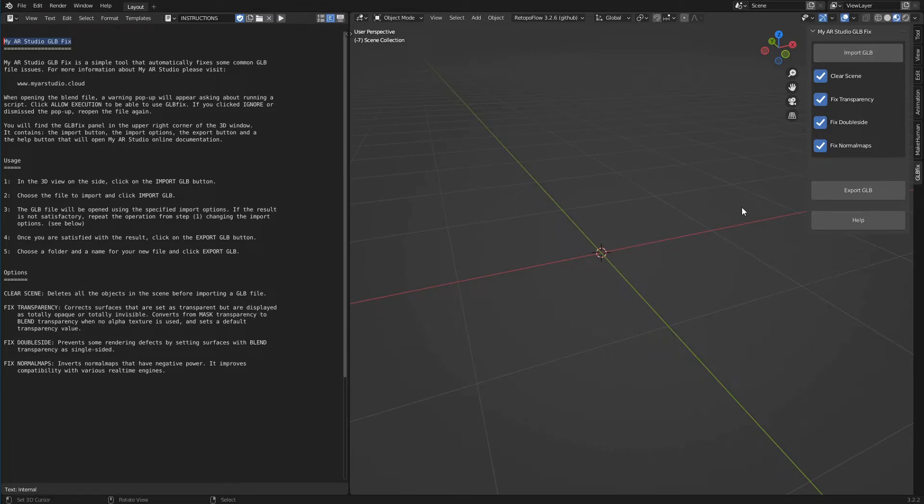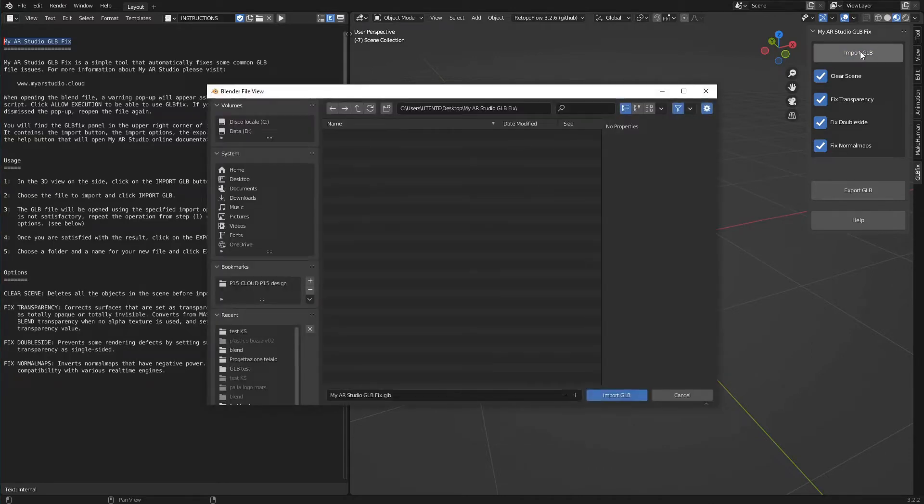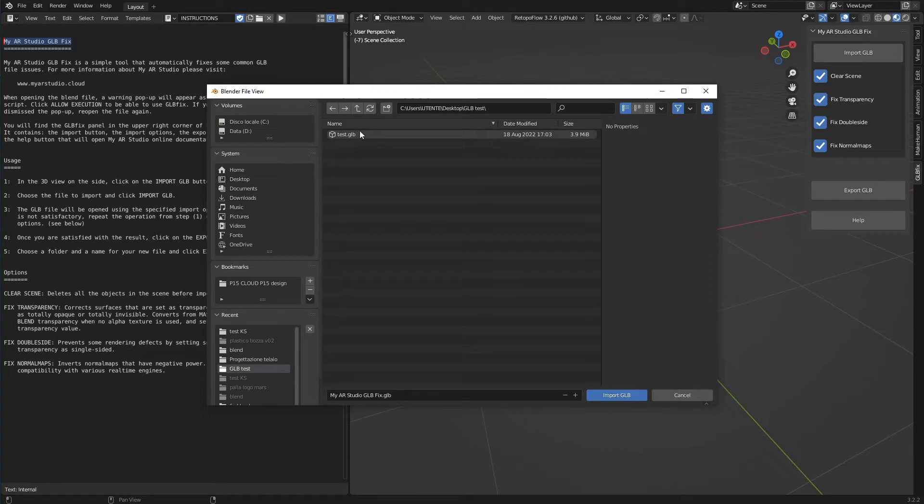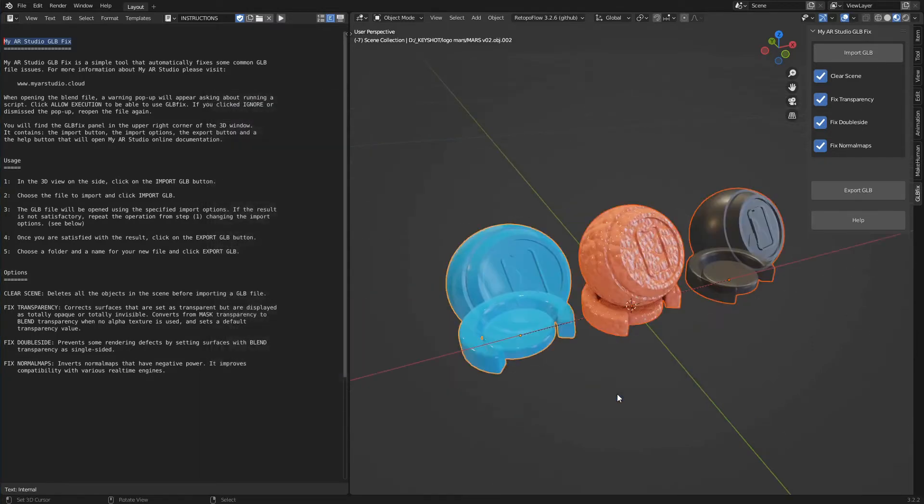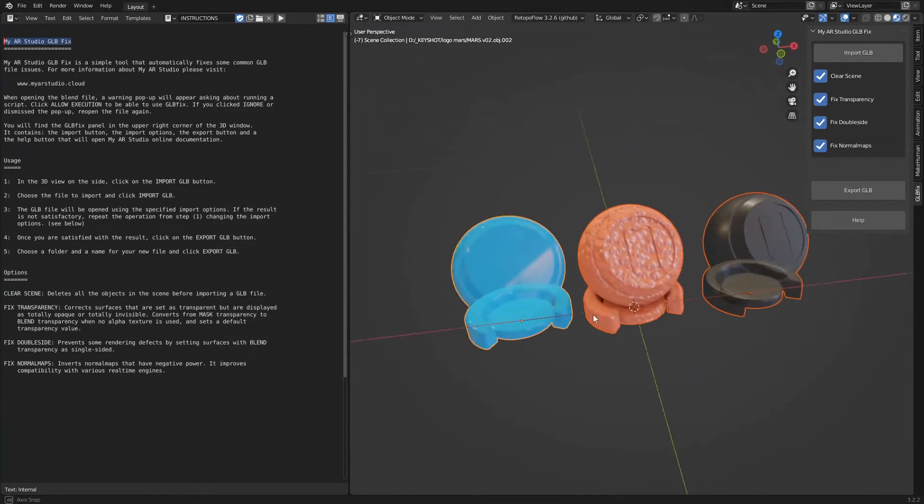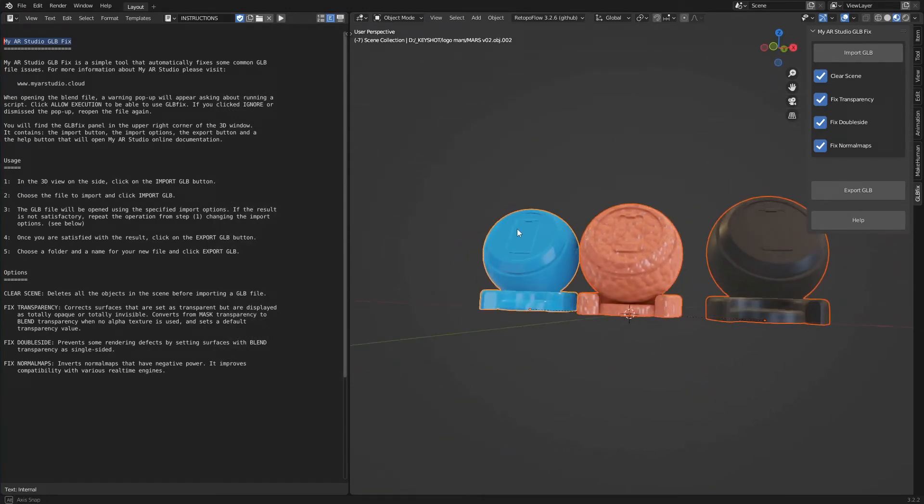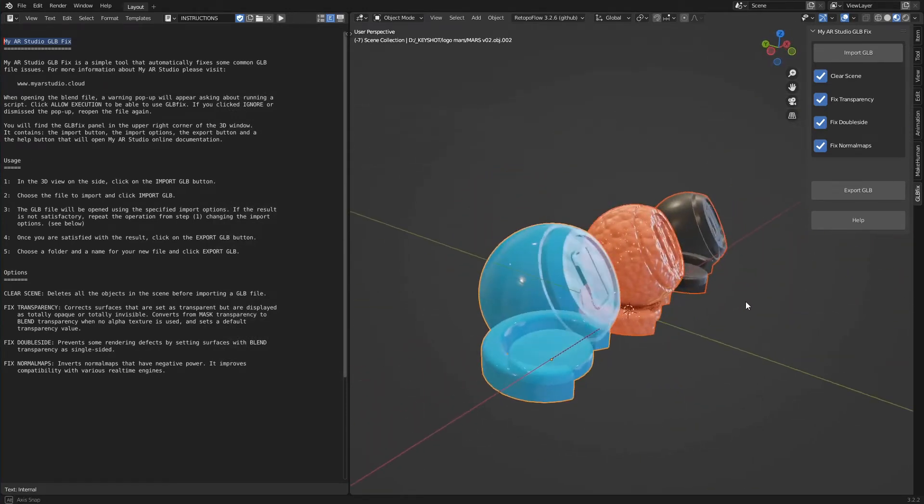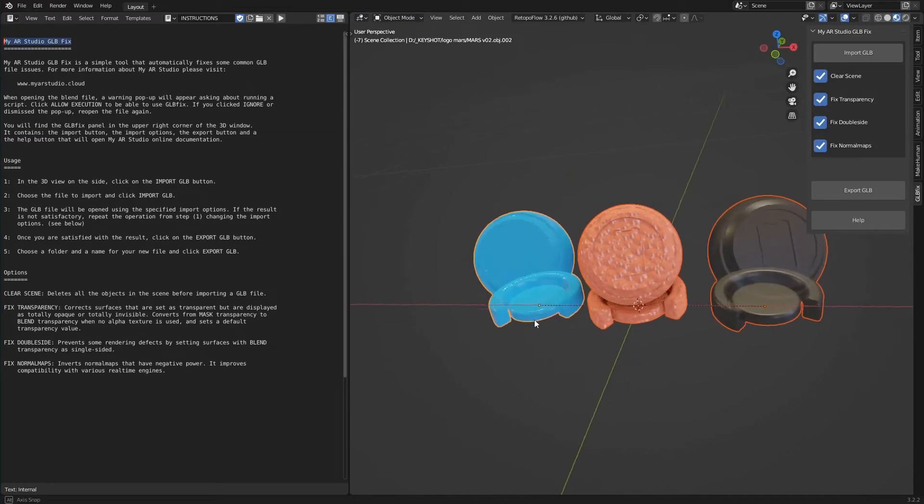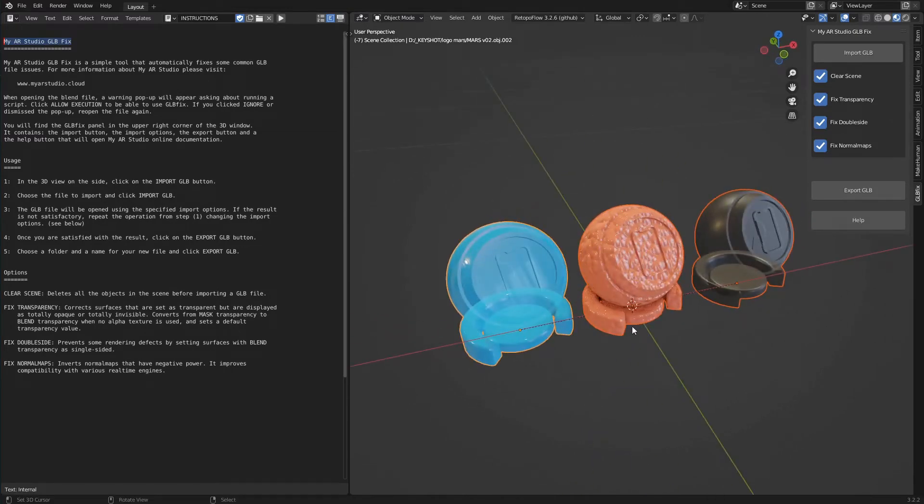Using GLBFIX is simple. We click on import GLB, find the file to convert and click on import GLB. The file will be corrected following the settings specified in GLBFIX panel. We check that the result is satisfactory and click on export GLB.